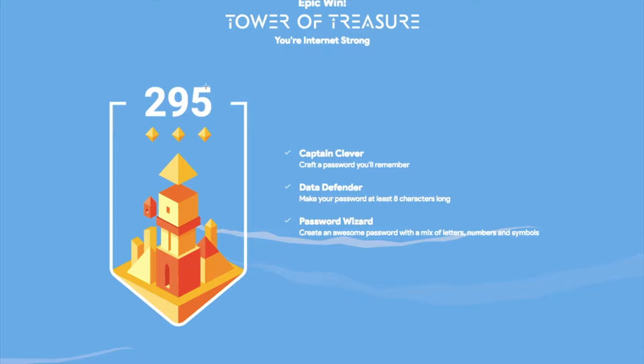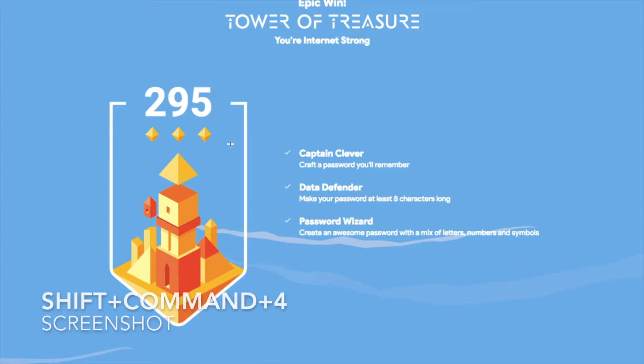You're going to see the total score and whether you've done all three parts. Use Shift Command 4 to take a screenshot of that.